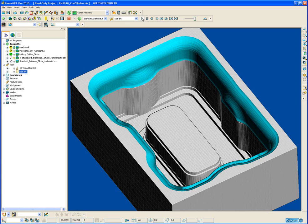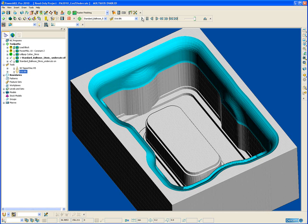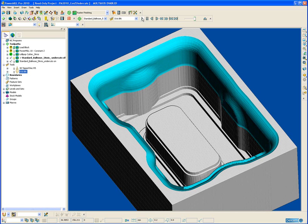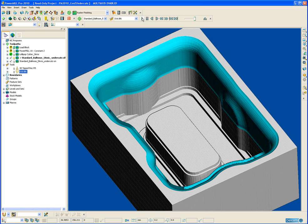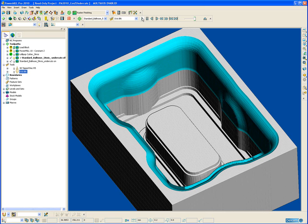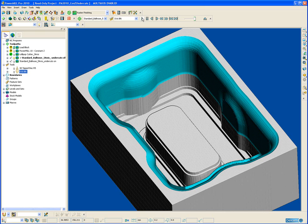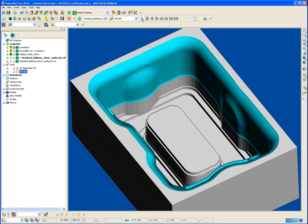And as we can see when the ball nose tool gets to the very outer edge of the overhang it then continues on vertically down from that position. Because without the undercut option constant Z machining can only machine what it can physically see from above.